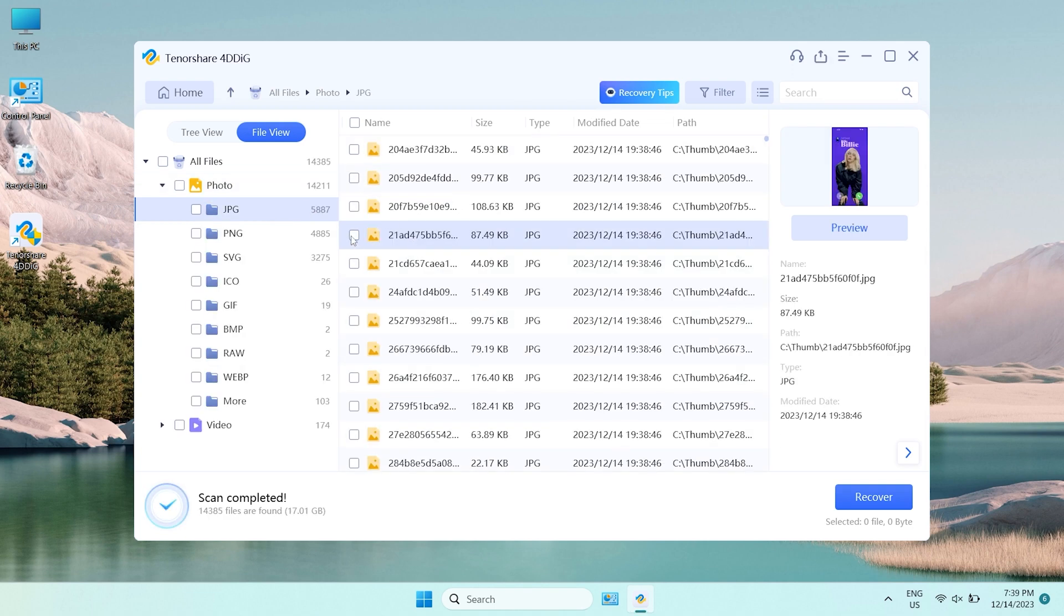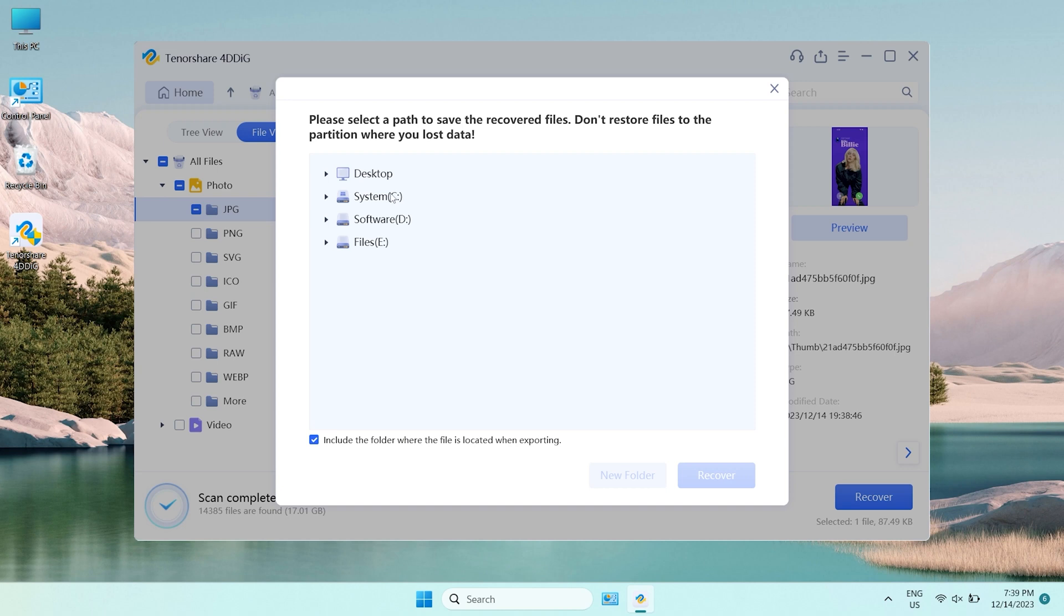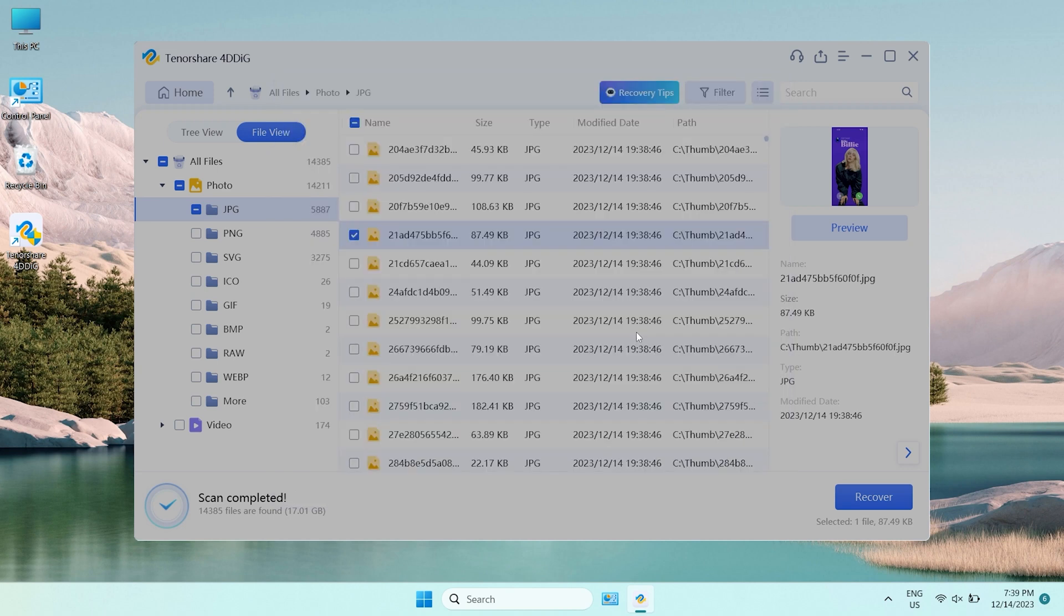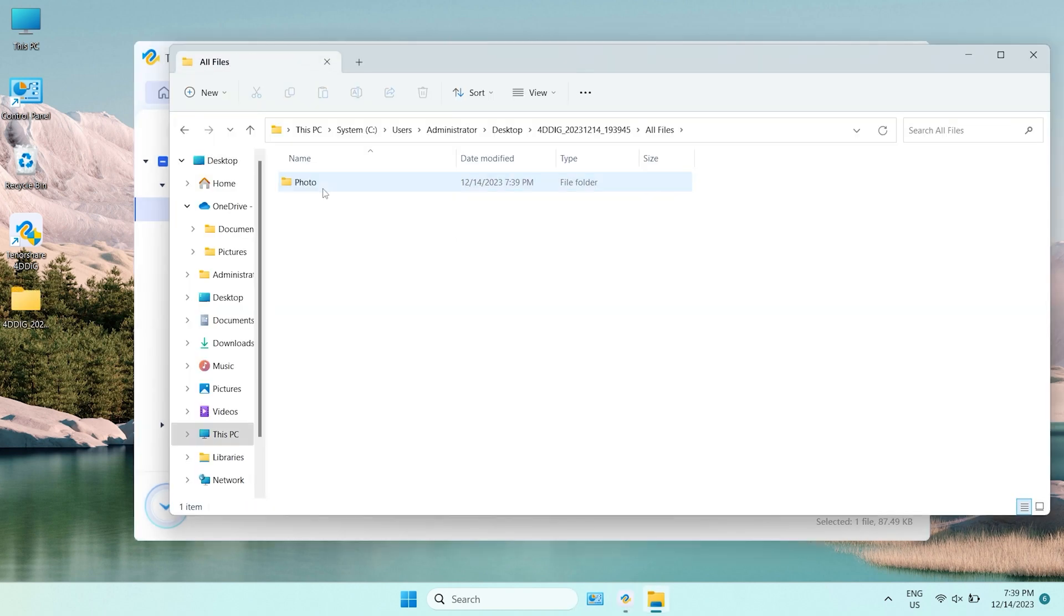Once you find the file, select it, click Recover, and save it to a different location. Now, your files are back to your computer again.